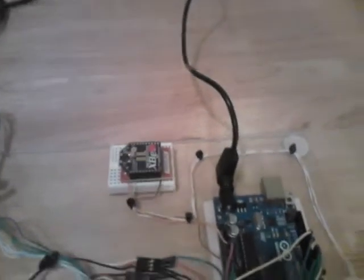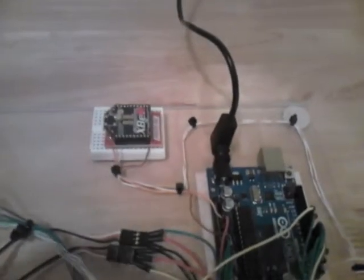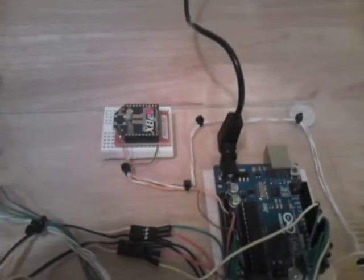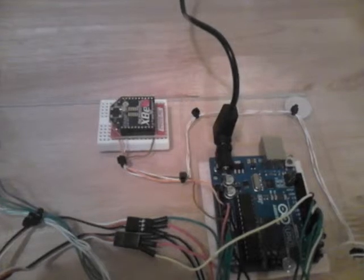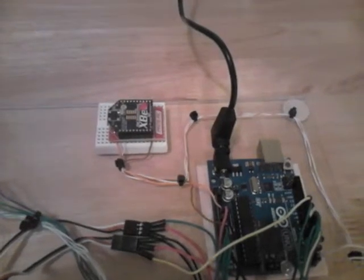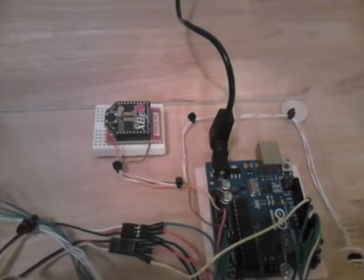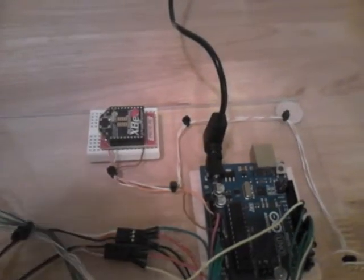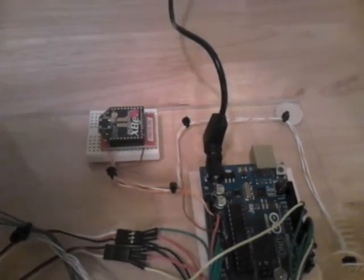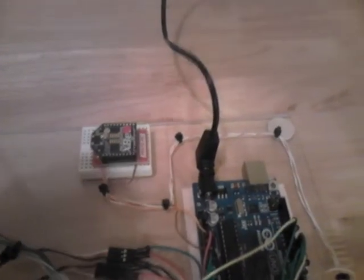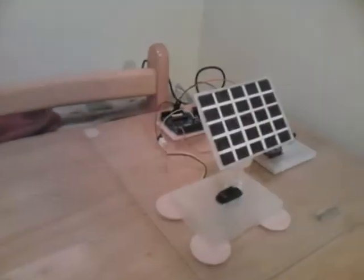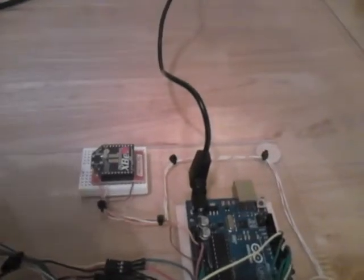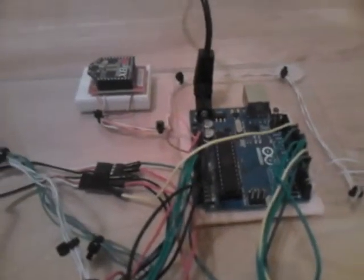Basically, the XBees are configured and programmed through a Digi interface using XCTU software. You get the two XBees talking to each other using the interfaces and the software, and then you come up with your project.